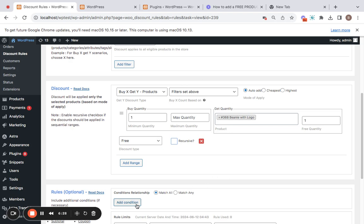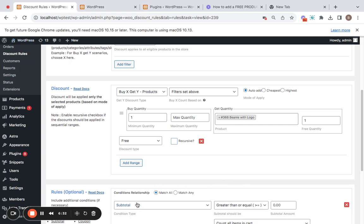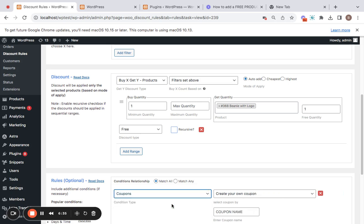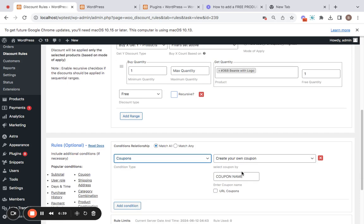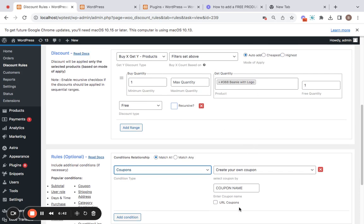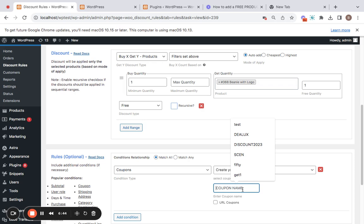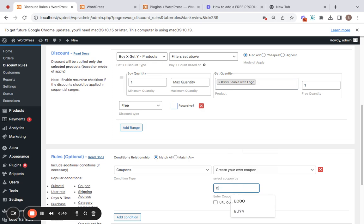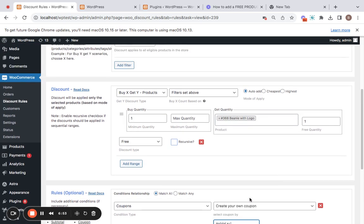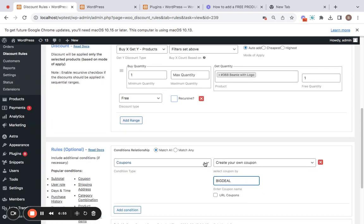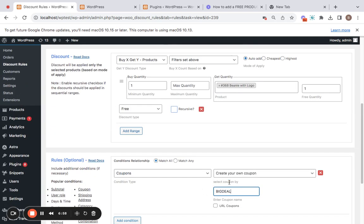Now comes the interesting part where we make use of a coupon in order for this discount to be activated. You can go without a coupon as well, but let me show you what happens when we add a coupon condition. Let's click on 'Add Condition' and choose the 'Coupon' option from the dropdown. Here you'll be able to create your own new coupon for this free product. Give a name for your coupon and then your coupon is ready. Only upon customers entering this coupon at the cart or checkout will they be given the product for free.